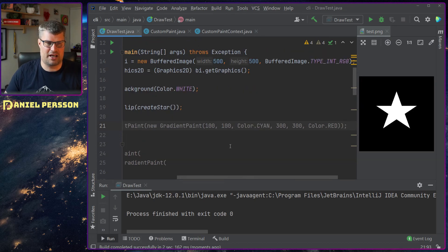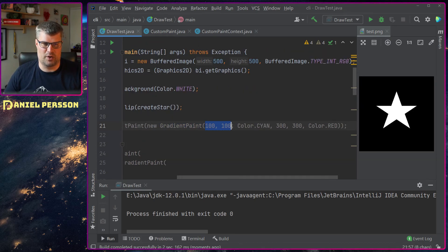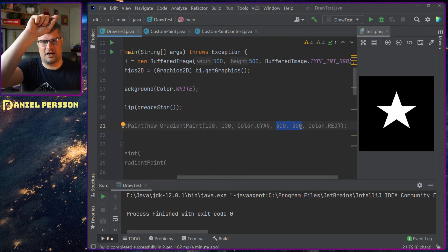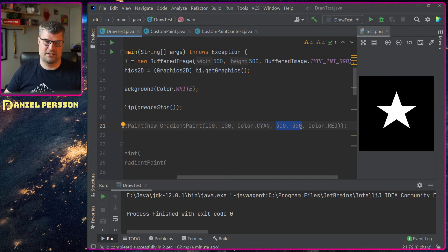Let's say that I have a gradient paint here. It starts at 100 pixels in a cyan color and then goes down to 300 pixels. So it starts up left and goes down right.